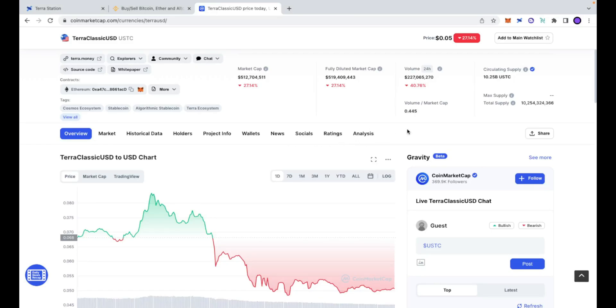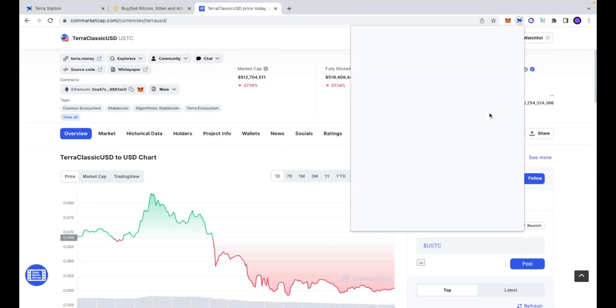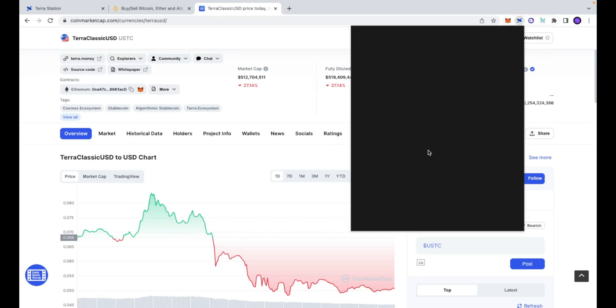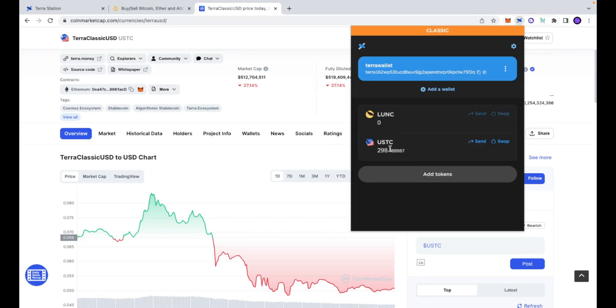A warm welcome to Italian DVR. In this video I will show you how to successfully swap your USTC tokens into Luna Classic.